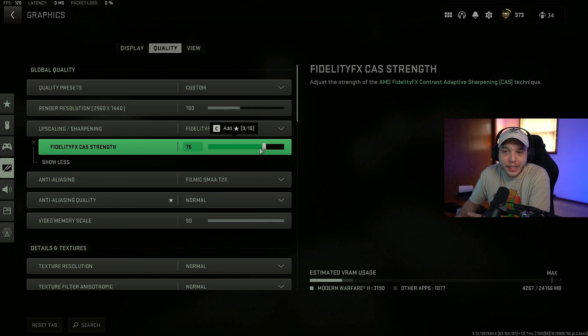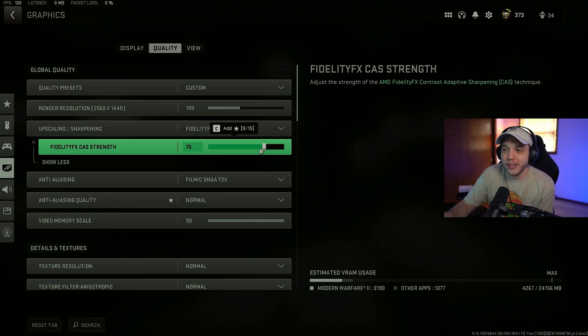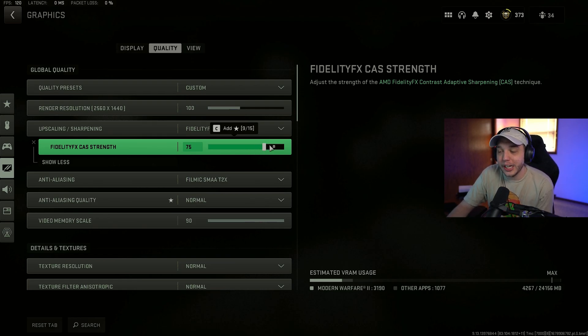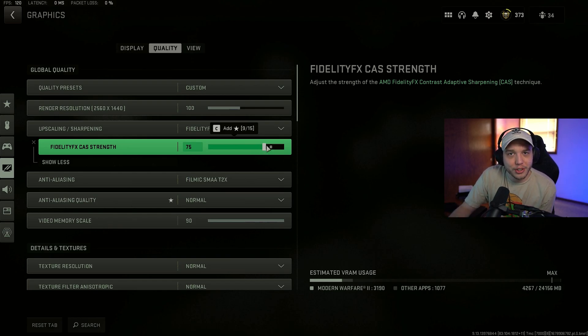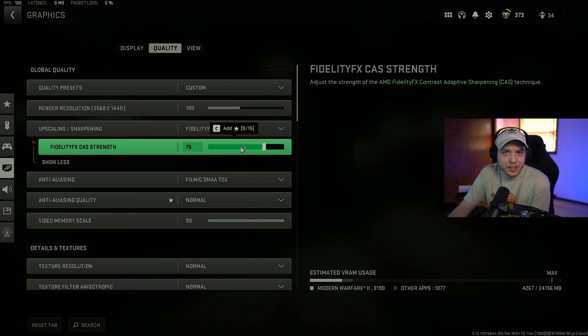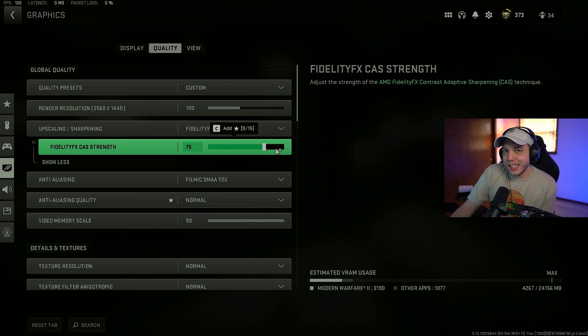Now what the slider is doing is adjusting just how sharp FidelityFX CAS is making your game. So this right here will be personal preference. If 75 looks too sharp for you, turn it down a bit. If it doesn't look sharp enough on your monitor, then turn it up a bit.